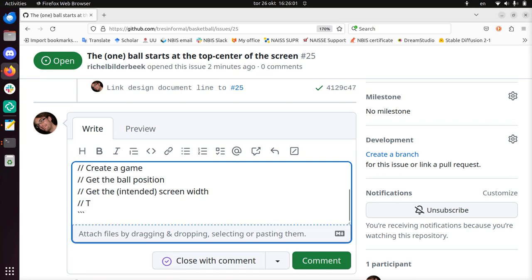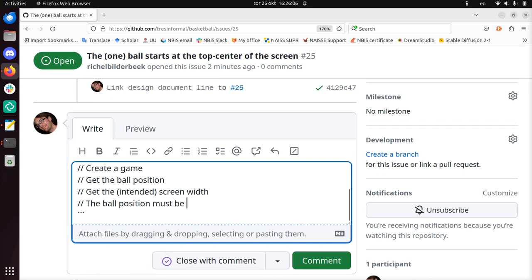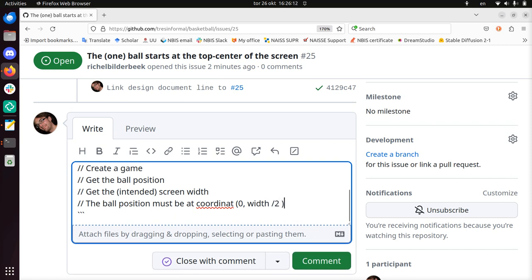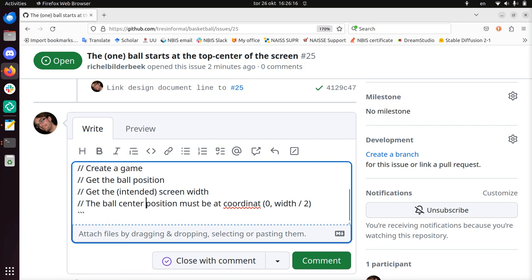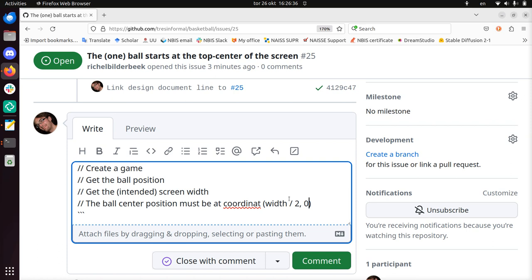So this is a bit of a problem - get the intended screen width - because game, I just said, contains the game logic. So the width of the screen is not part of the game logic, you could argue. But we do need to know the size of the arena. We will have to limit it in some ways. So I'm going to call this intended screen width anyways, because we need a number. And then, if we have the screen width, the ball position must be at coordinate. The ball center position must be at the coordinate.